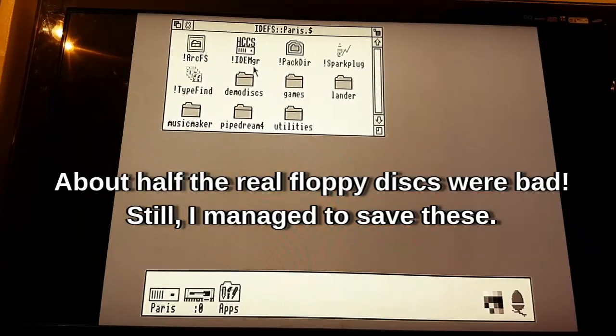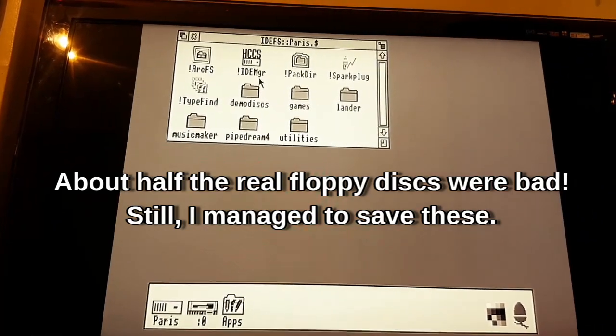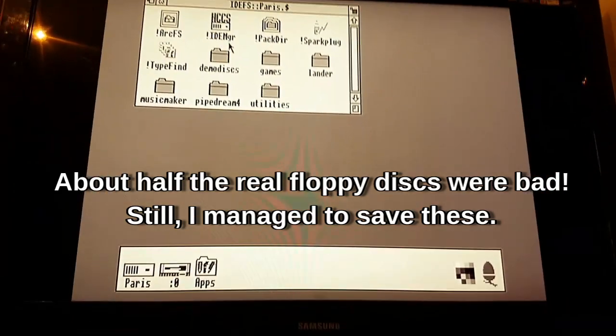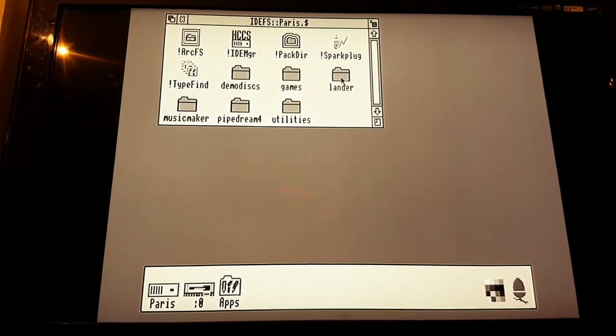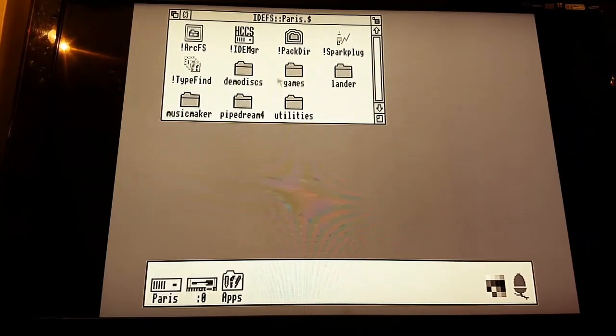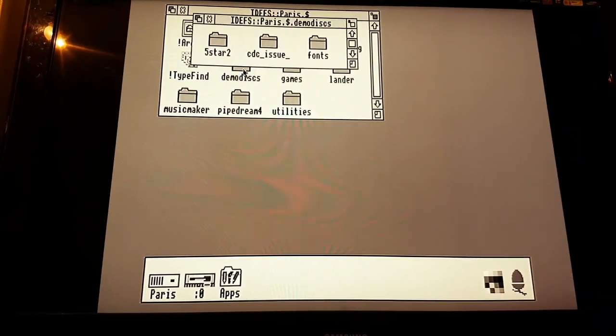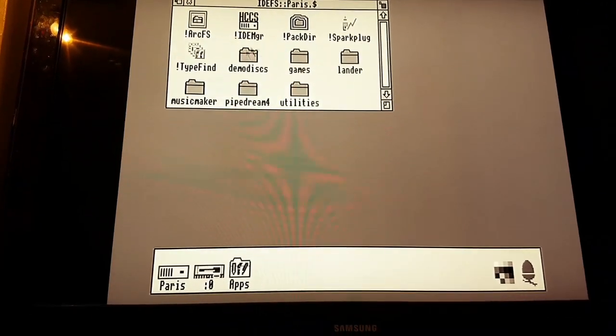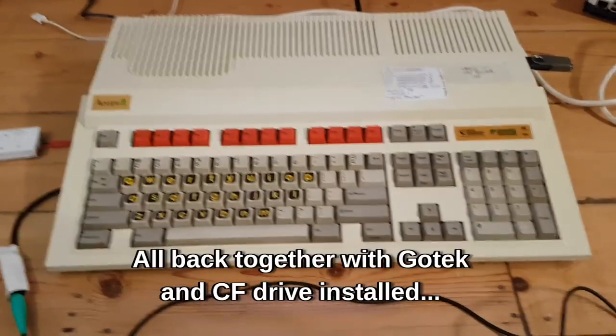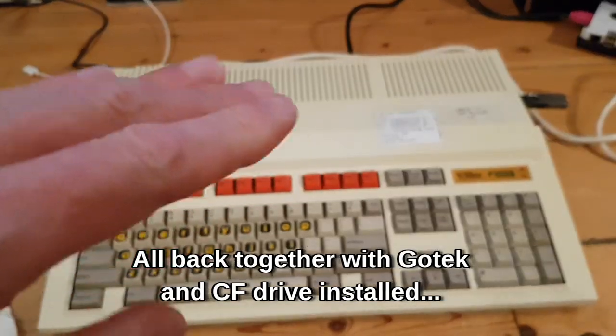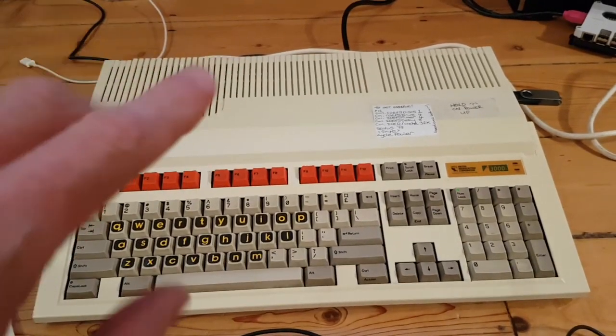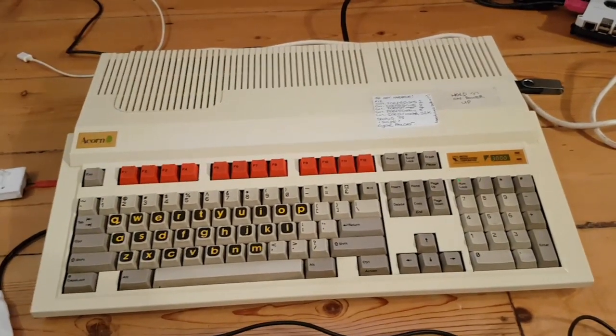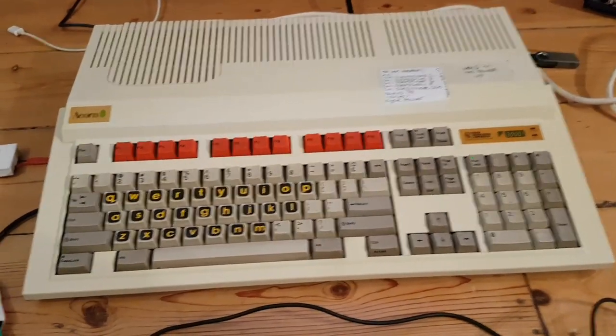Hopefully you can see there I've managed to salvage some of those discs. I've got some decent things, Lander which is a pretty good demo, a few demo discs, a couple of games, nothing fantastic. So I've finally got it all back together. I've dropped that 5 joule down, or the compact flash drive down about 3mm and it all shuts, putting no pressure on the board.